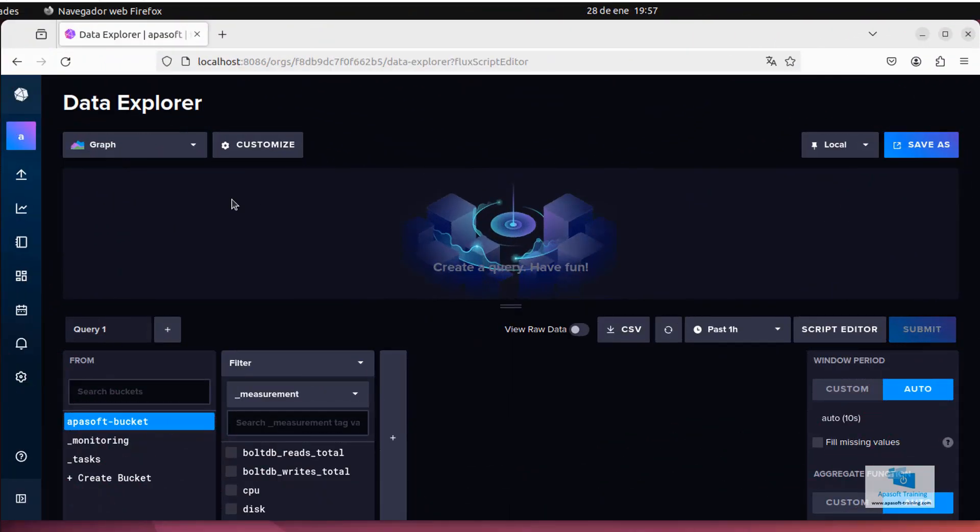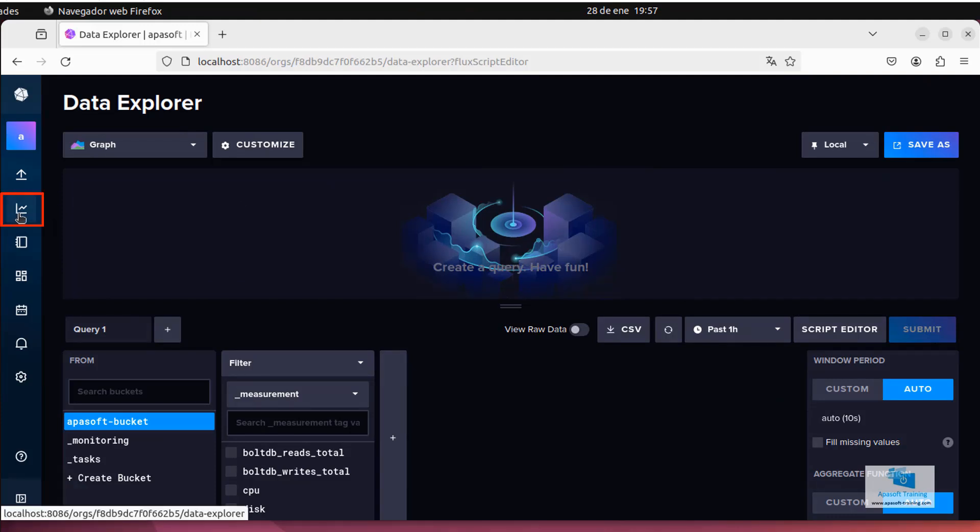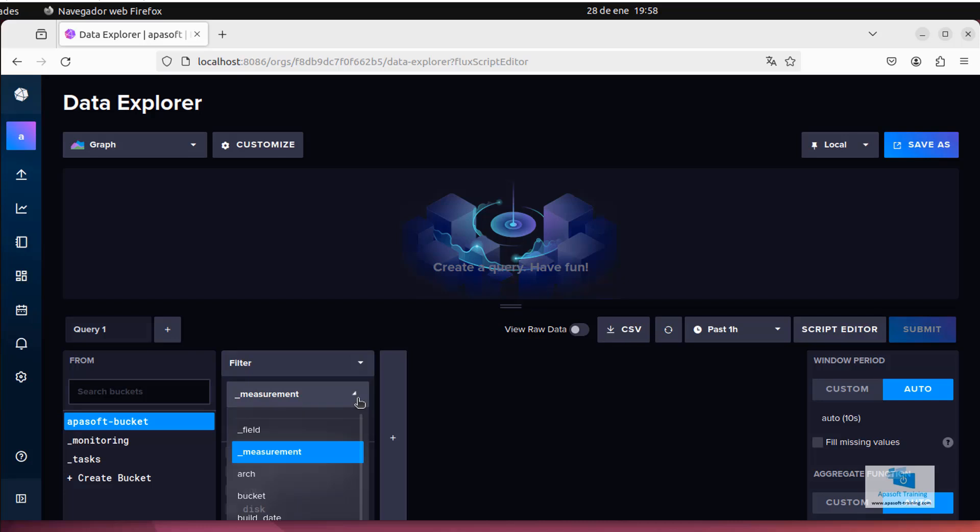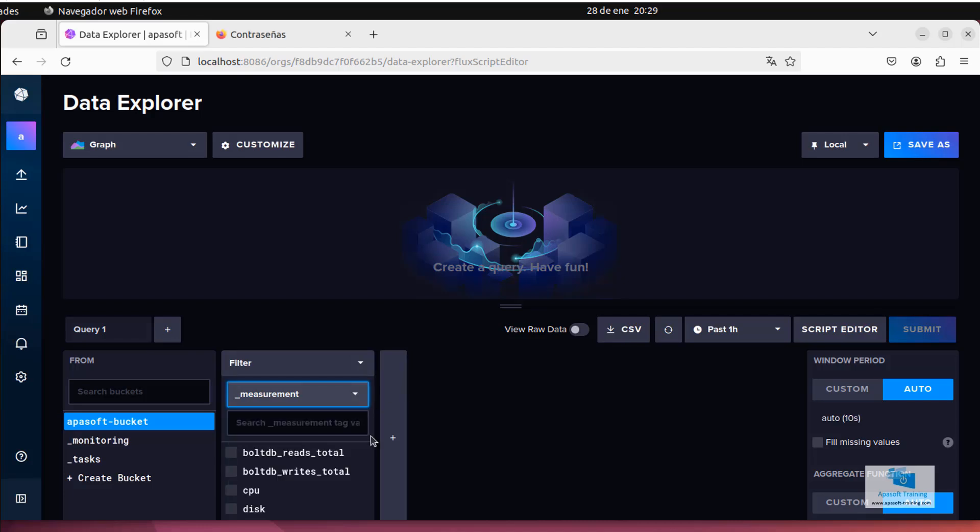If we go to the InfluxDB website and go here where it reads Data Explorer, a list of buckets appears. We select the bucket that we created at the time of installing the software and here I can apply filters by certain metrics. For example, I can come here to check if it's listening to the metrics for node 2, which is what my Linux machine is called.